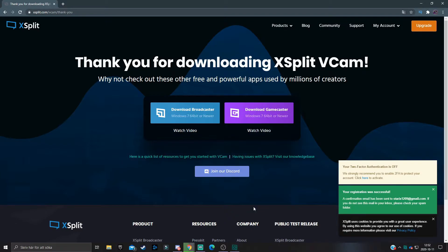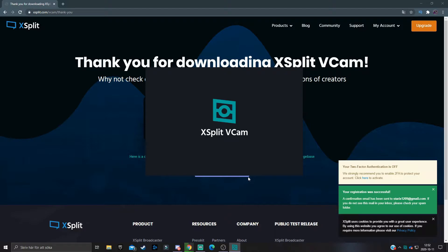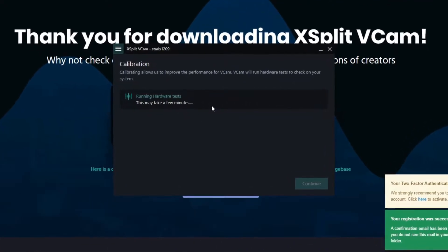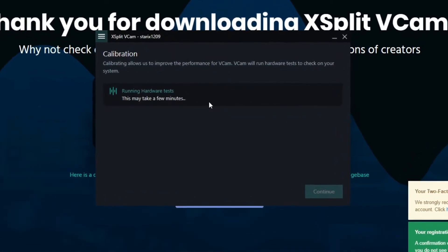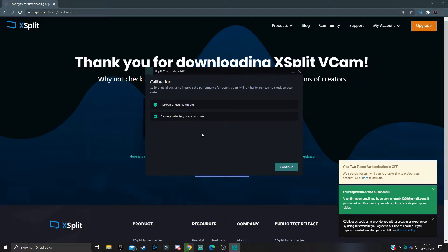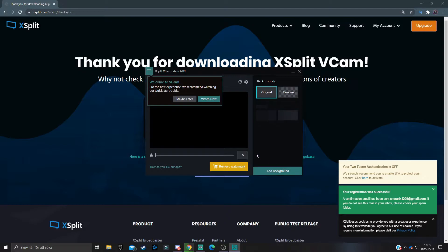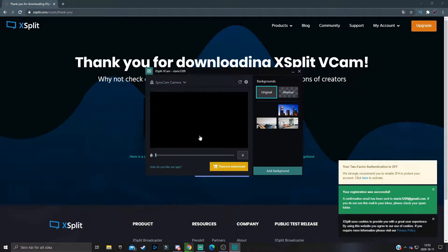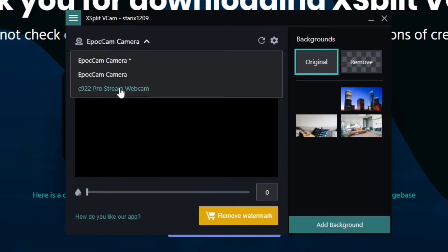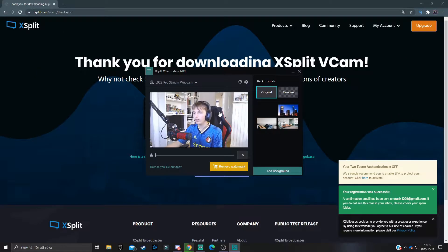Once you have opened it, XSplit VCam will start detecting your webcam by running hardware tests. It will try to find your webcam and everything else in your computer that VCam needs — this may take a few minutes. When the tests are done, hit Continue and it will open up the actual XSplit VCam software. First off, select whatever camera you want to use. I'm going to select the C922 Pro webcam from Logitech.